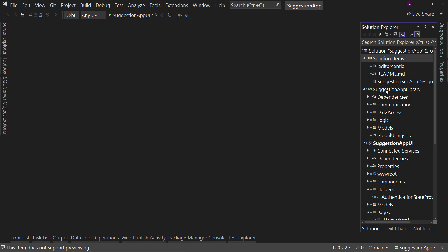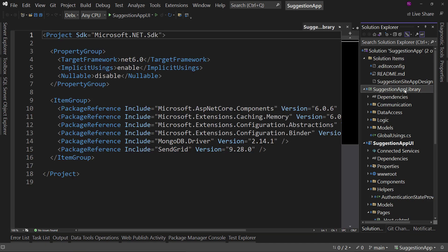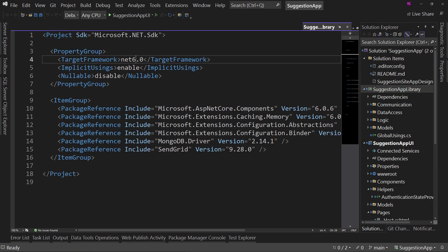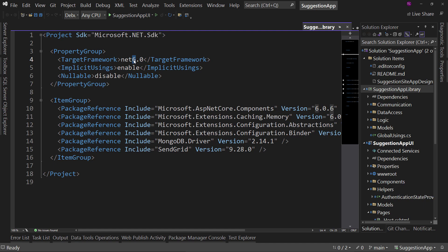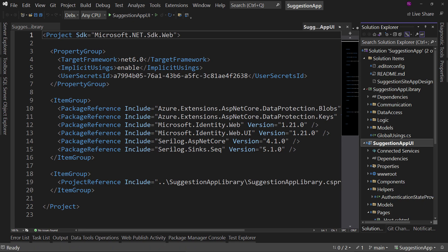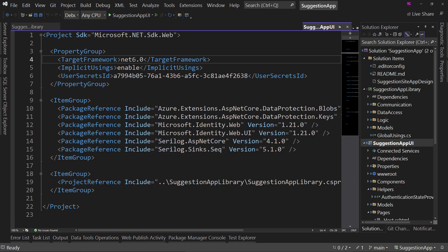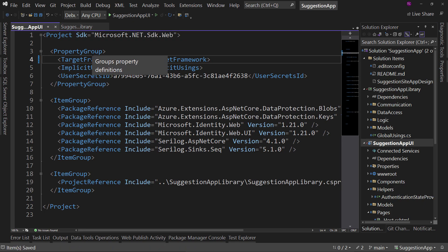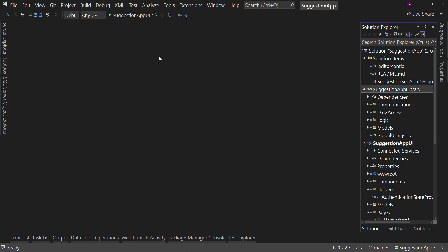So, how do you upgrade to .NET 7? Well, you select your projects, and where it says .NET 6, you say .NET 7. You save that, and you go to the other project, where it says .NET 6, you say .NET 7. And, technically, I'm done.